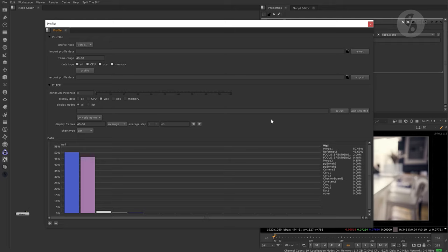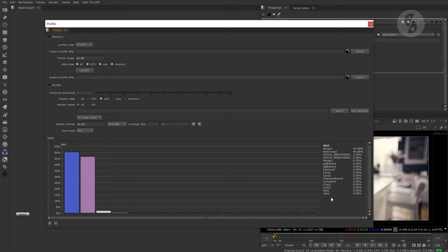That way you can judge if a specific node class is slow in general or if one specific node of that class is just acting up. Please be aware that this interface only shows you the top 50 nodes. The rest is collected under other.